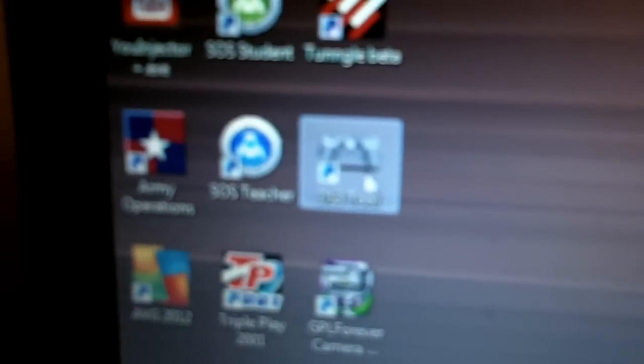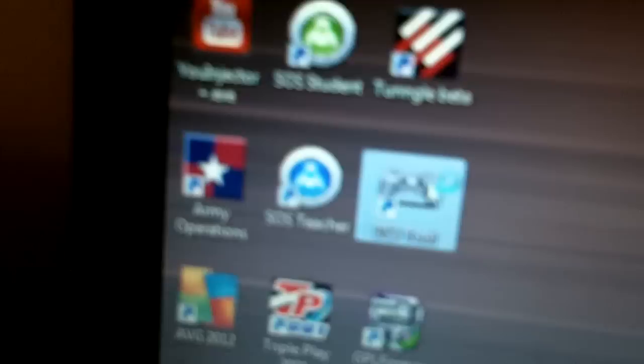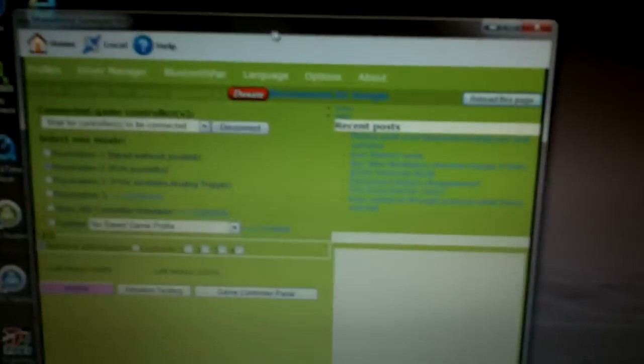It's with a program called DS3 Tool and I'll leave a link for this in the description. It's called MotionJoy and so what you need to do, let's open up this program here, looks like this.